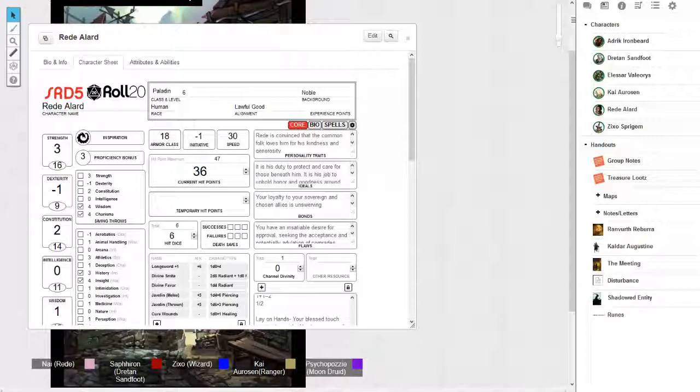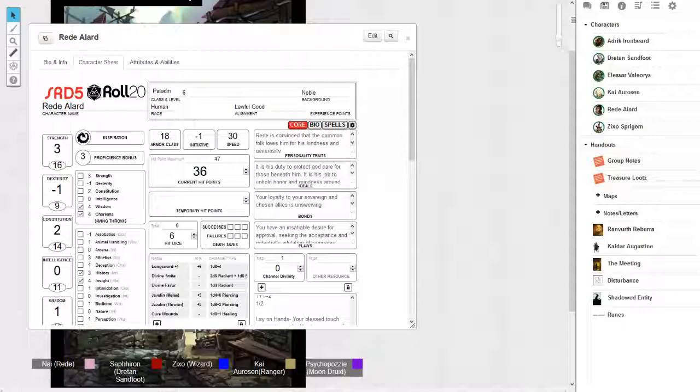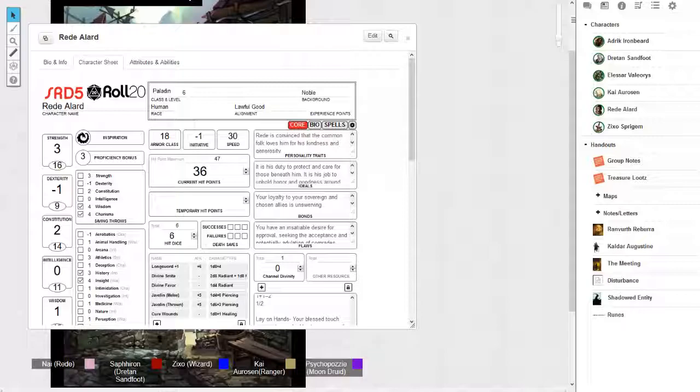Major image: you create an object, creature, or some other thing. The image appears at a spot you can see within range and lasts for the duration. It seems completely real, including sound, smells, and temperature appropriate to the thing depicted. So I want you to picture the encounter that almost killed Reed just now, except Dratan sees the asshole right there. Dratan immediately casts major image, and wouldn't you know it, coming down from the opposite side is an entire platoon of soldiers ready to kick the crap out of whatever happens to be there.